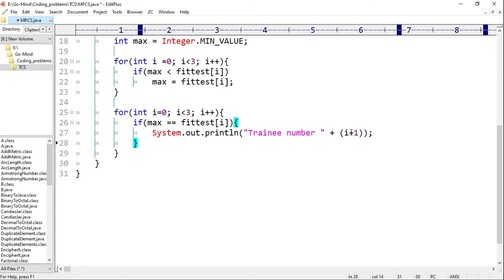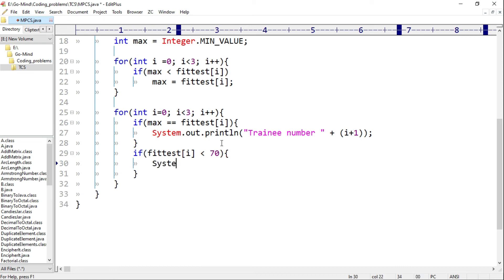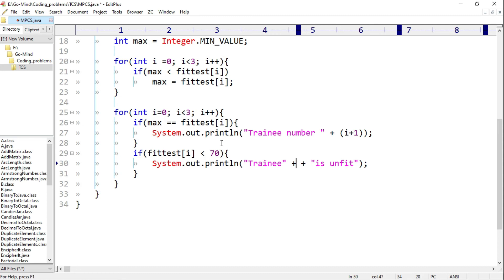If fittest[i] is less than 70, then print 'Trainee ' + (i+1) + ' is unfit'. I think we have covered all the test cases. Now let's write the driver code.